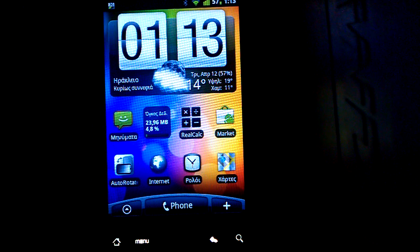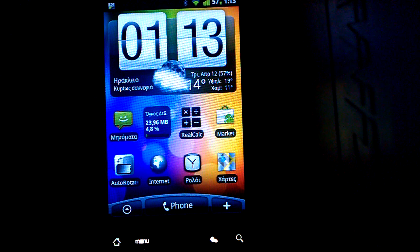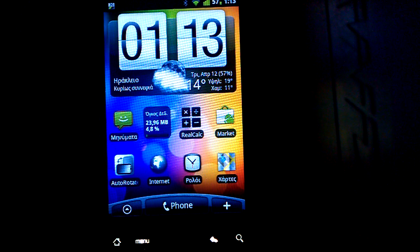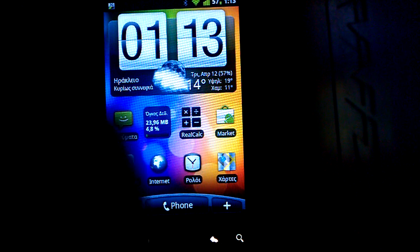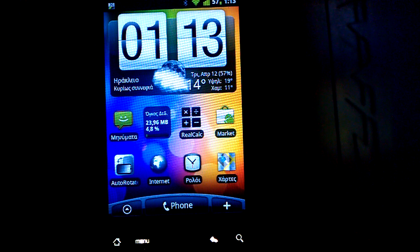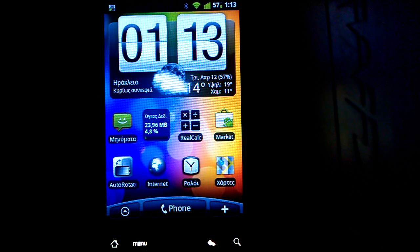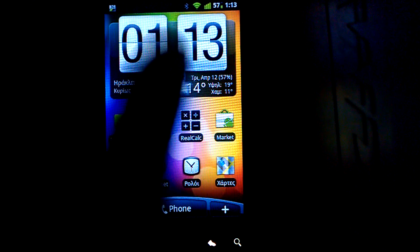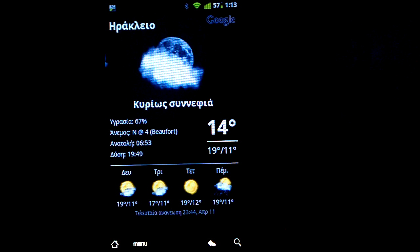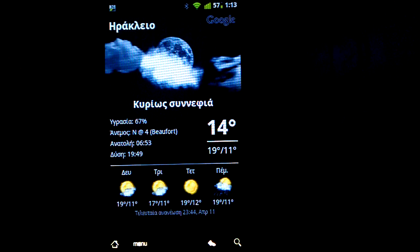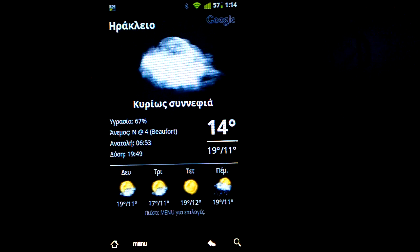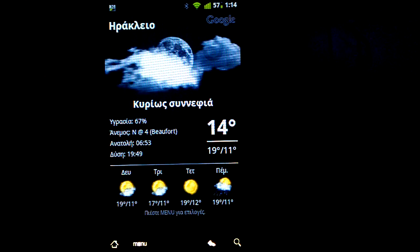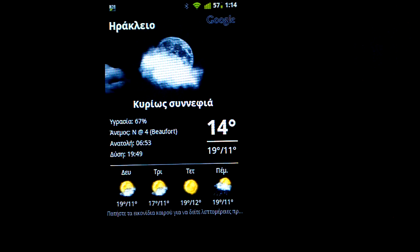The first widget that you see here is called Fancy Widget, and you can get it for free. As you can see, it's very similar to the Sense clock and weather. If you click on the weather, you get the weather that you're used to getting in HTC Sense. It's very handy and very beautiful.